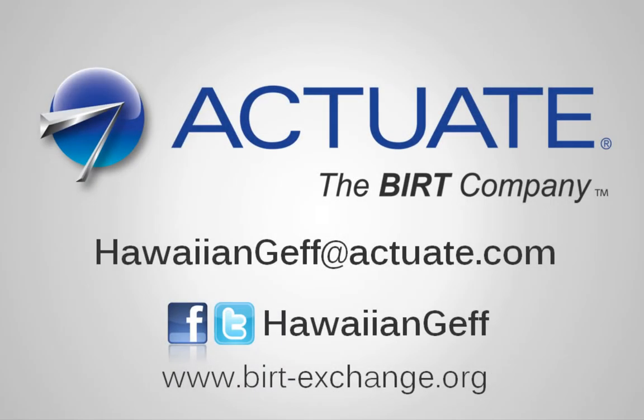Have questions, need some assistance with Actuate BERT? Hit me up at one of these locations.